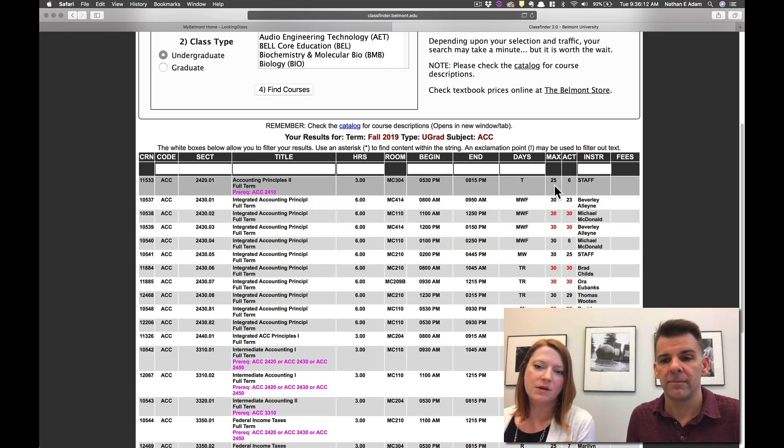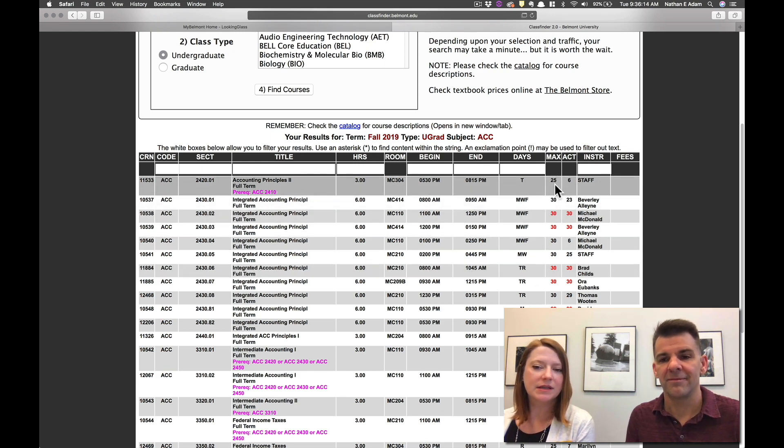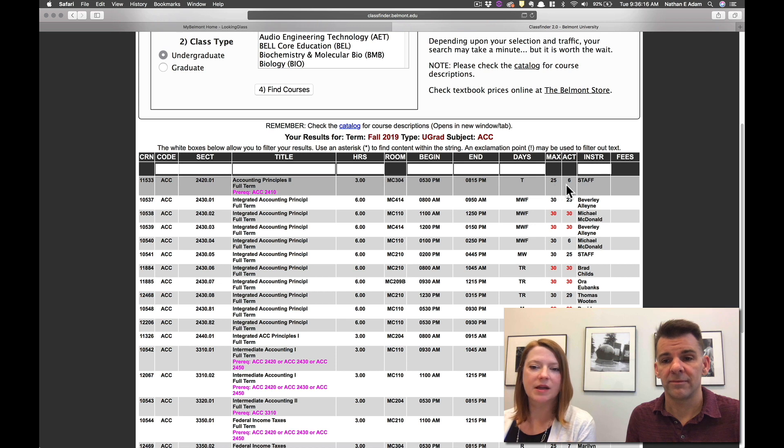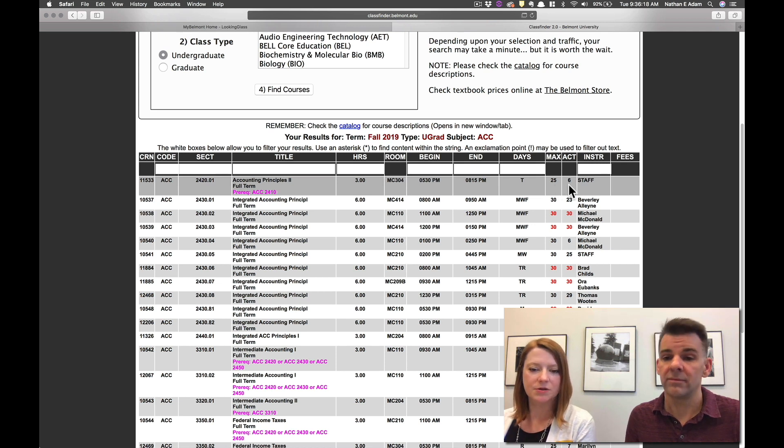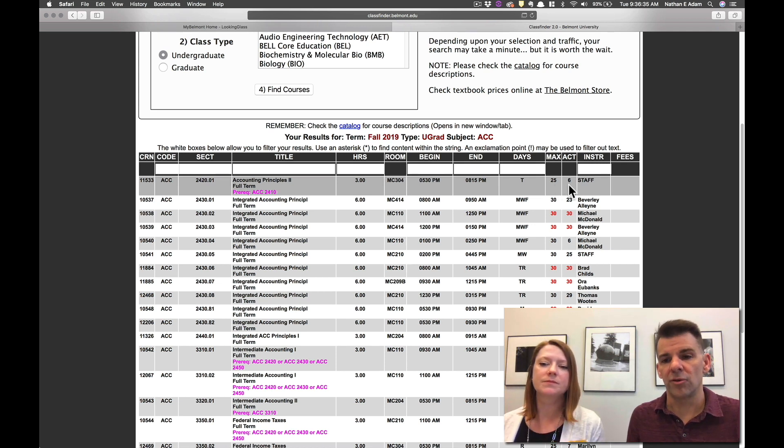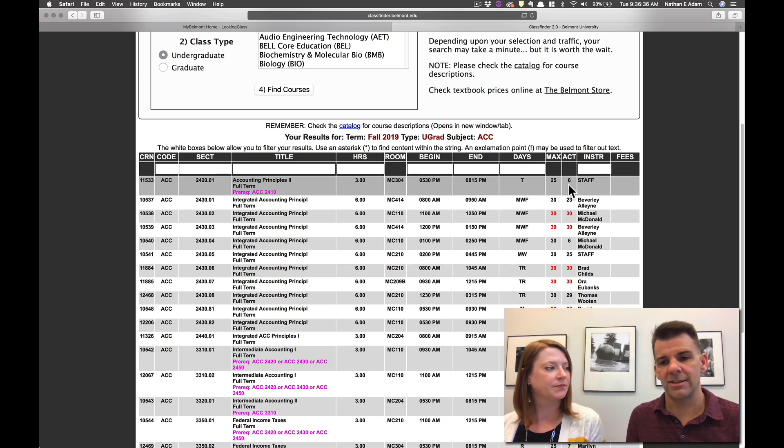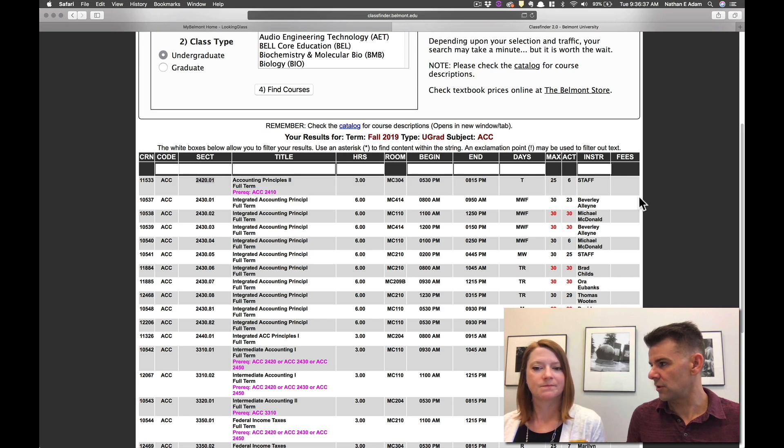You can also see how many seats are available in the class. So this class has 25 seats available and six people are registered for it. And then of course over on the right hand side, the instructor for the course.